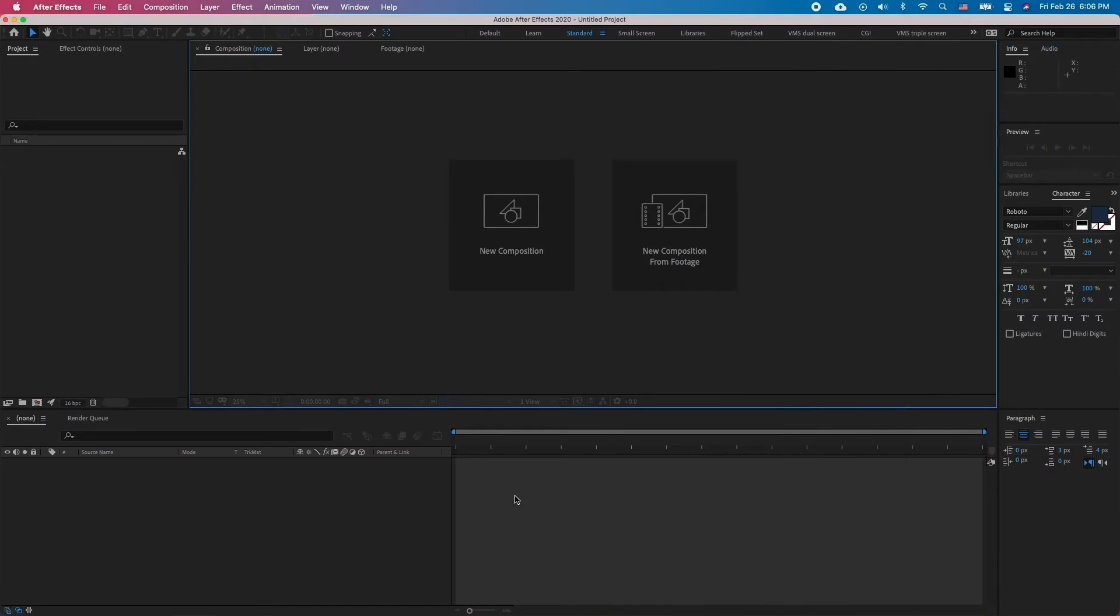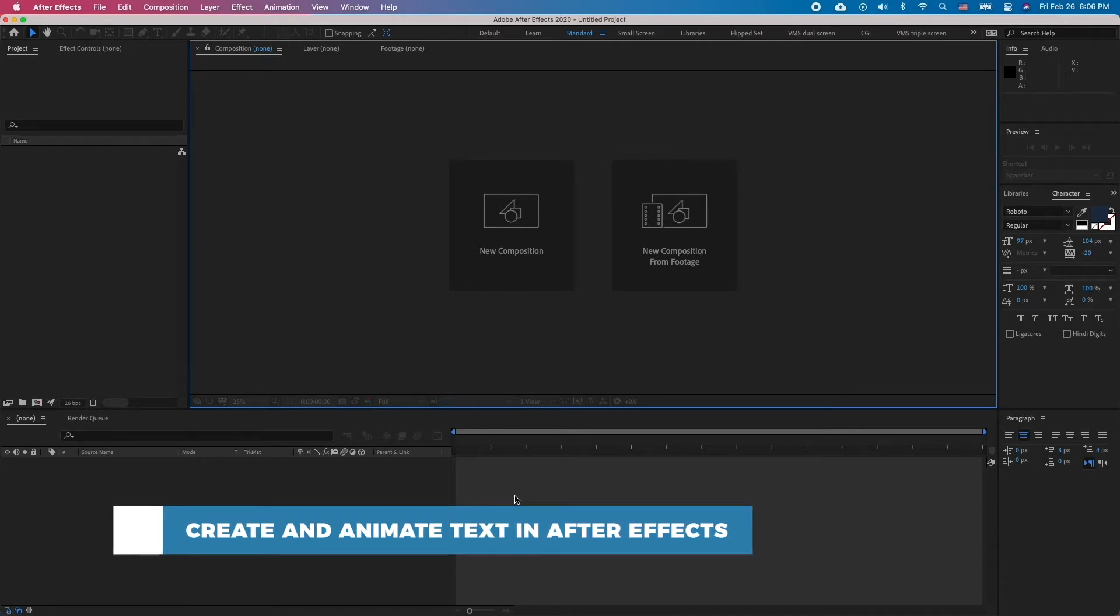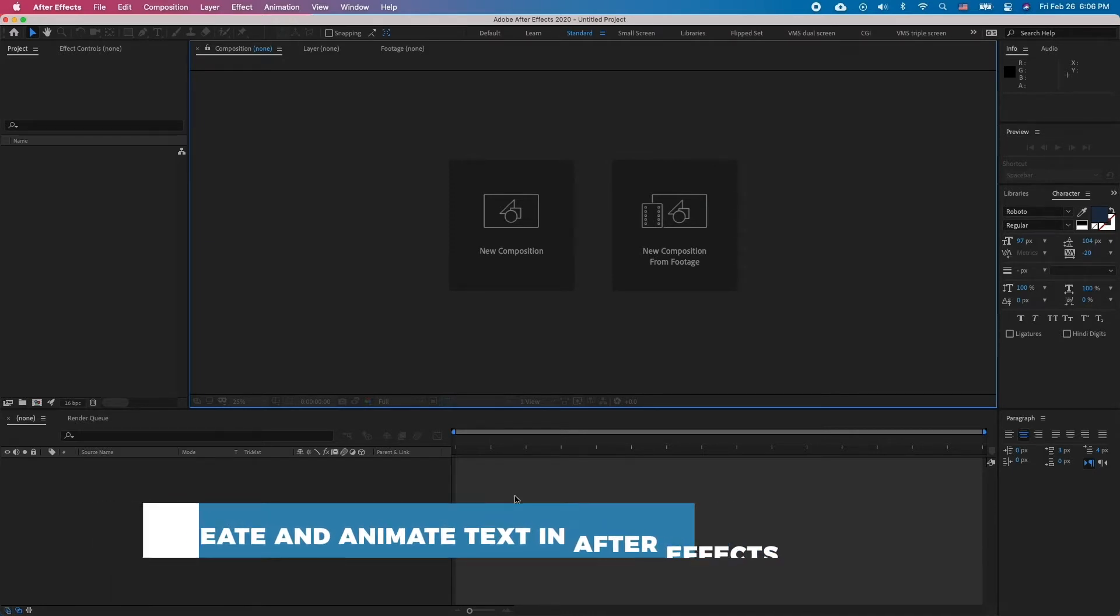Hello and welcome to our channel. In this tutorial you will learn how to create and animate text in After Effects. Creating text in After Effects is very simple and straightforward.